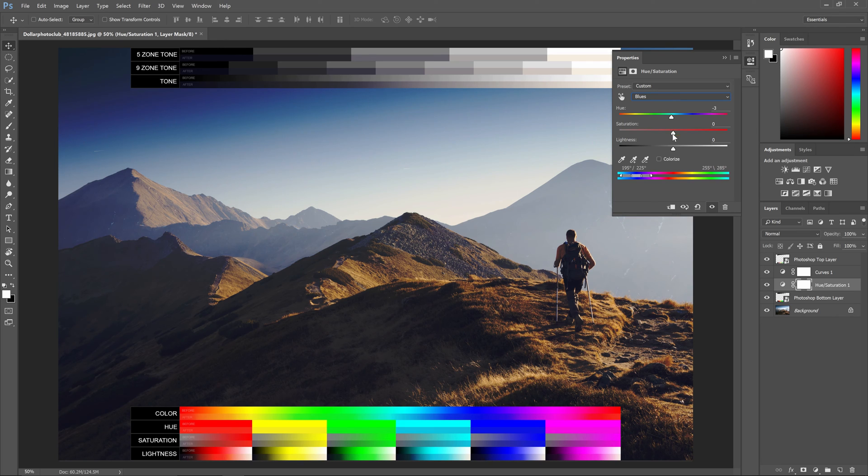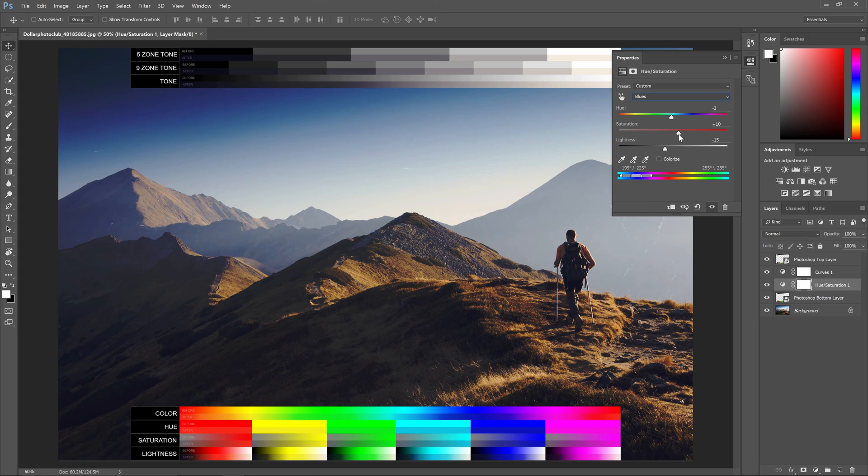When you're done, you can delete the two layers with the chart. And that's how you use the tone and color chart in Photoshop.